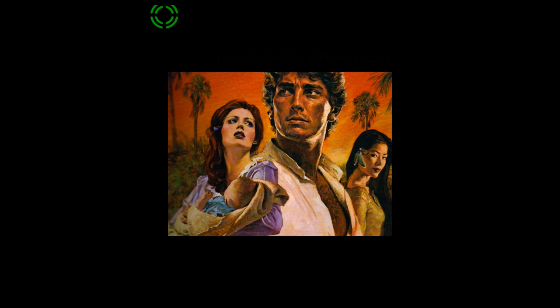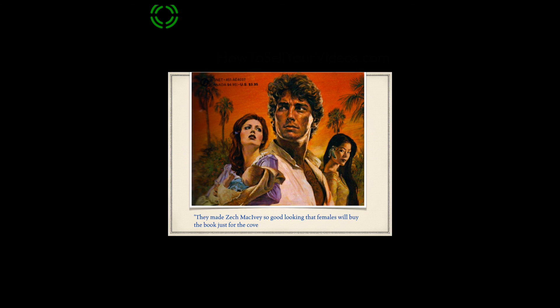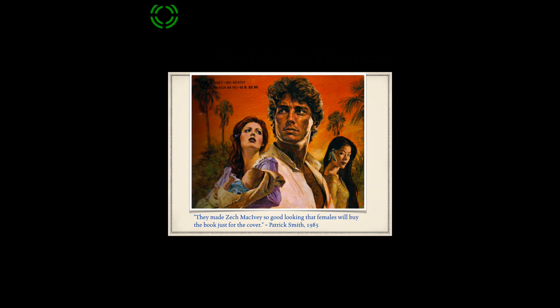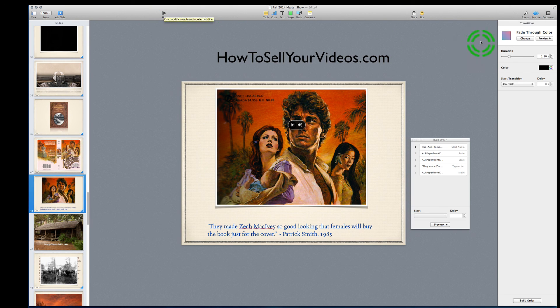I kind of make a joke at this point. I talk about how the paperback version of one of my dad's books came out, and it's kind of lurid — very sexy, a typical romance novel type of book. They really made the key character, Zechariah, very sexy in this. In 1985, after the book came out, dad wrote me a letter and said they made Zach McIvey so good looking that females will buy the book just for the cover. So all that movement in there — the way it zooms in, zooms out, and the type comes in — that's all programmable. So that's just a real quick look at Keynote.